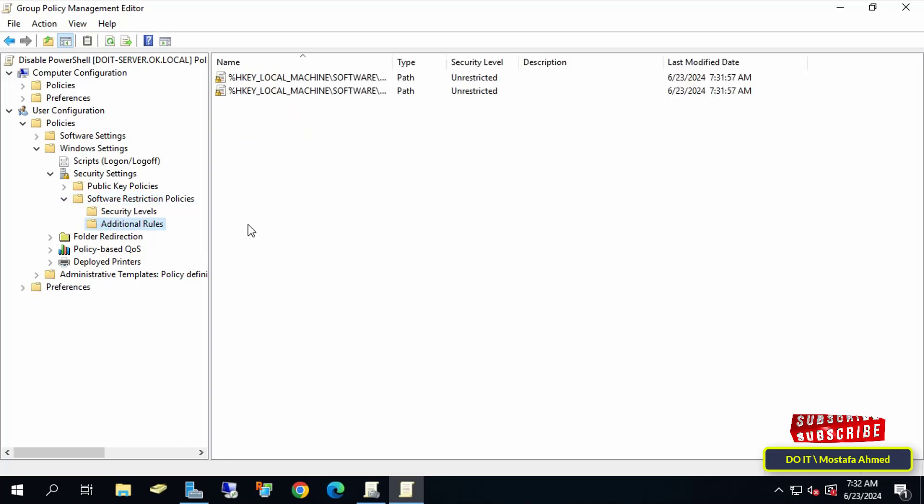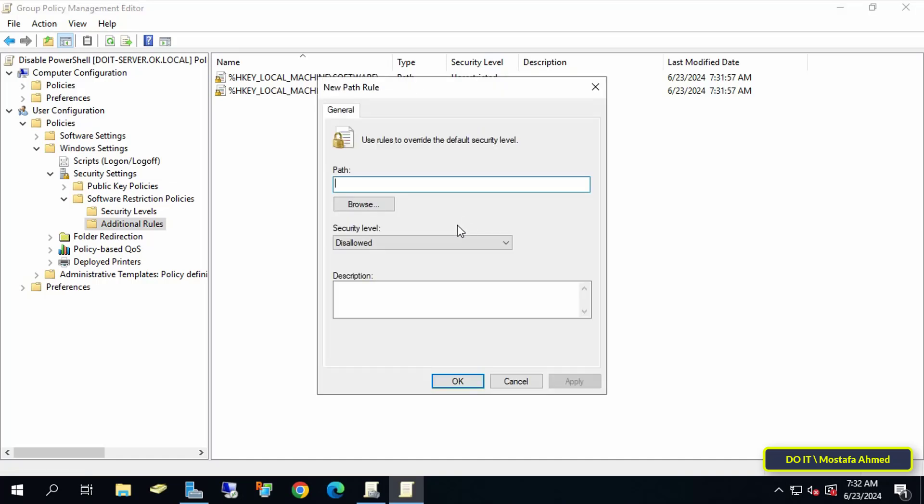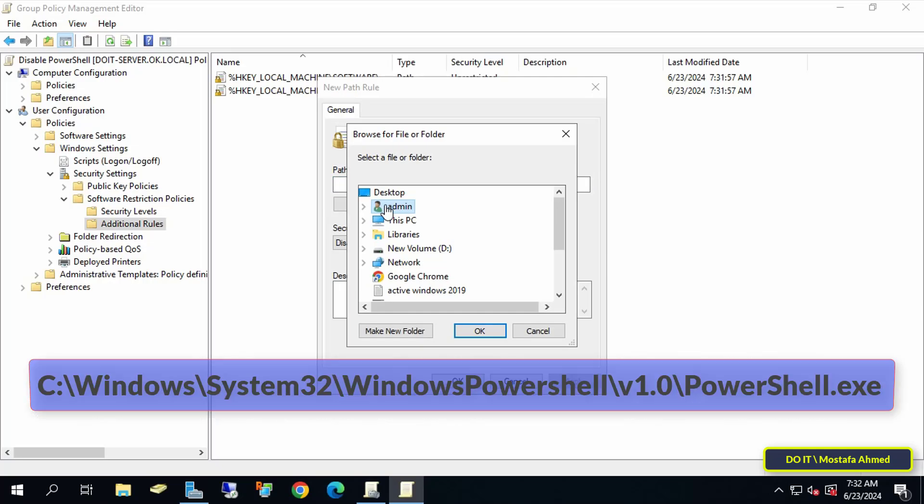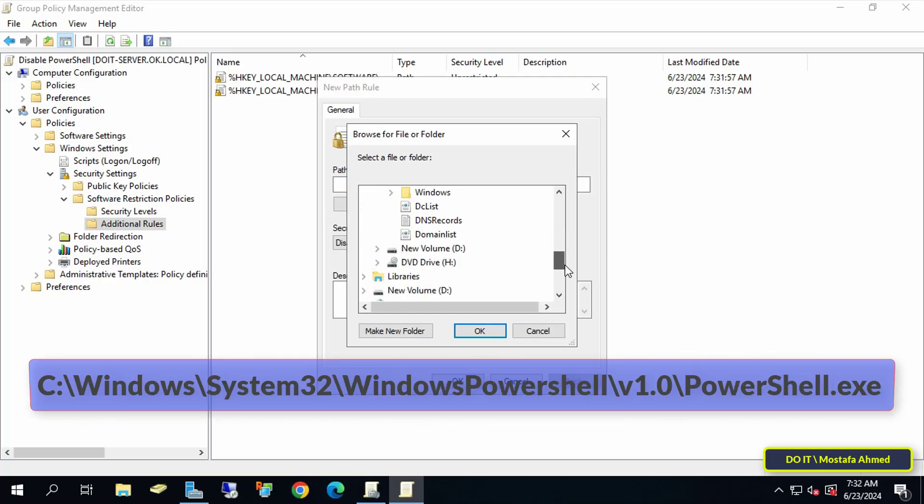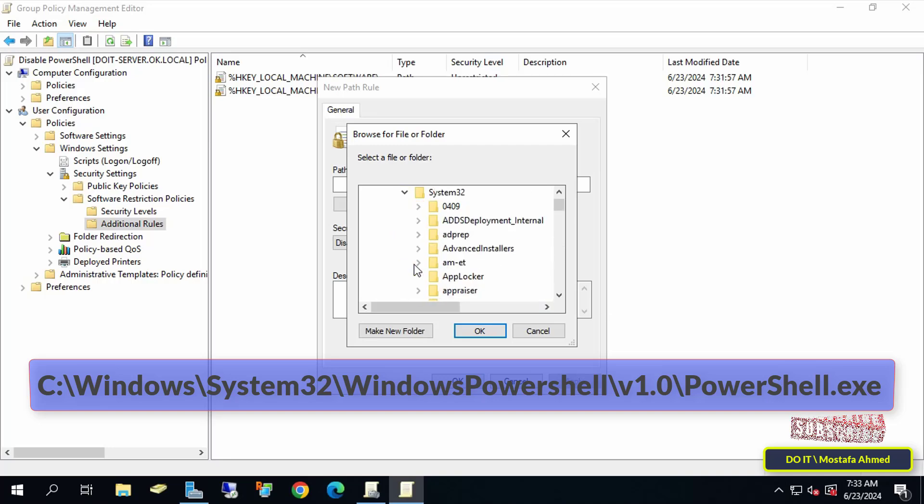Right-click on the other side and select New Path Rule. Click on the Browse button and specify the path to the PowerShell as it appears in front of you on the screen, and they will leave the path for you in the video description.